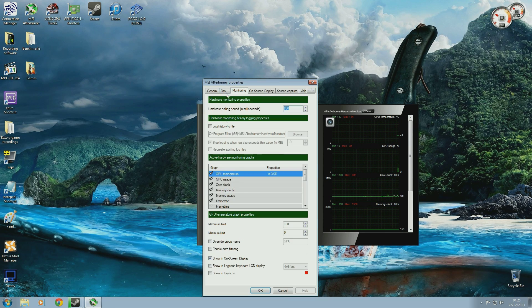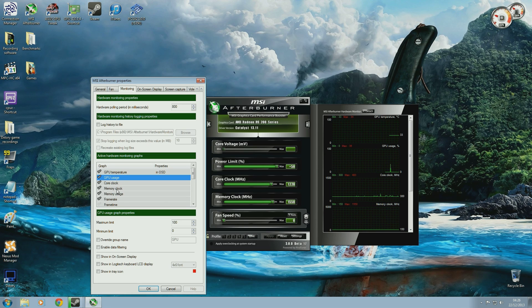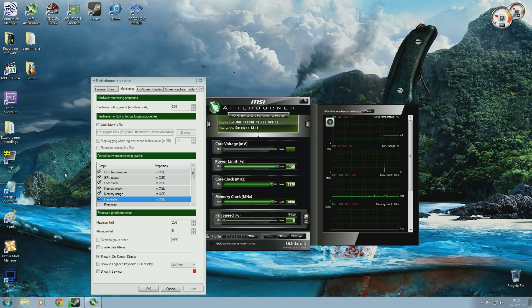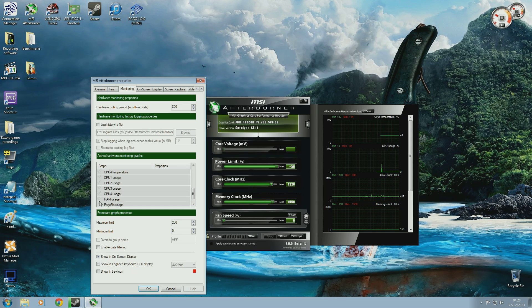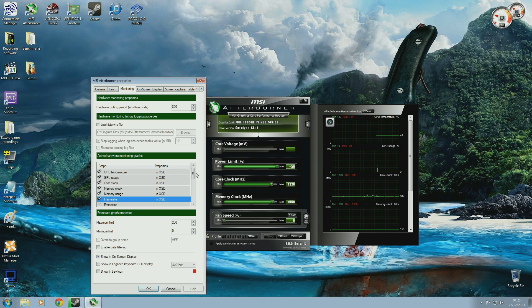Having those ticked only really matters for the monitoring part of MSI Afterburner. What we're interested in is how you want it displayed while you're in-game. I usually have GPU temperature, GPU usage, core clock, memory clock, memory usage, and frame rate displayed, because with the videos I make I'm trying to show people the performance of the graphics card I'm using. But you can go further and display your CPU temperatures, CPU usage, or even your RAM usage, which can be handy for people who want to know in real time how hard their processor is working.